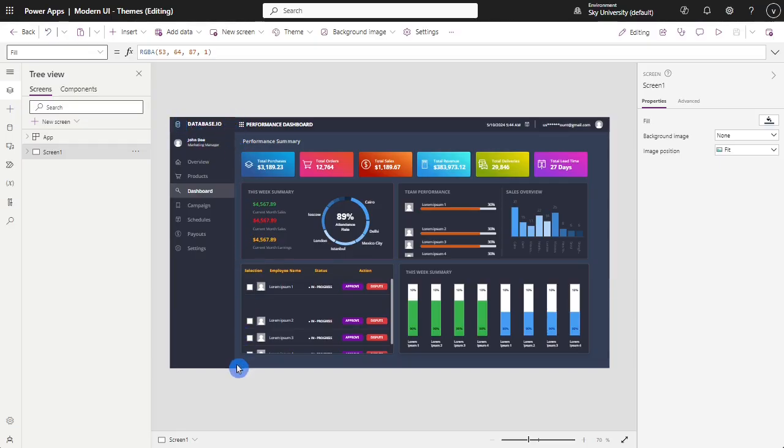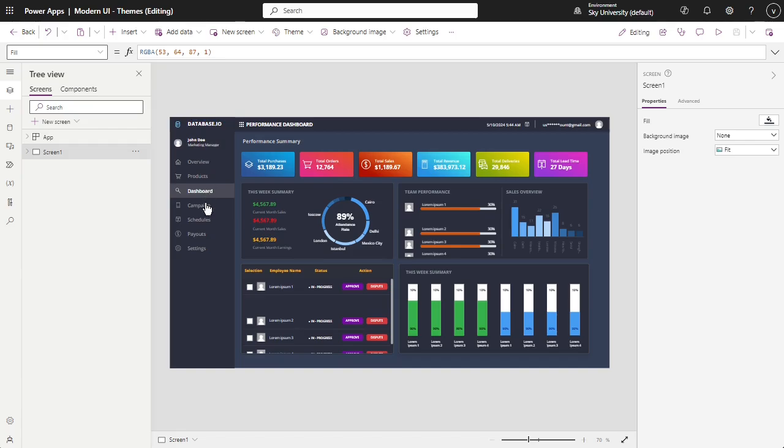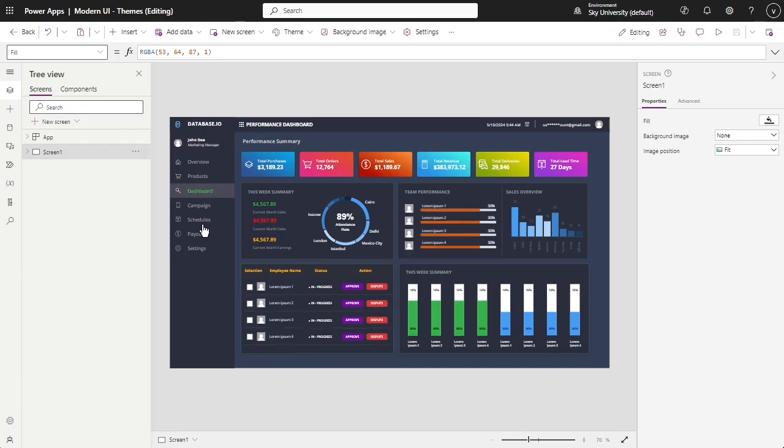We will start by creating a simple navigation bar on the left side of the app. The navigation bar will help your user change sections in the app. Take note that this concept is almost used by every known system, which is crucial for a good experience for your users.